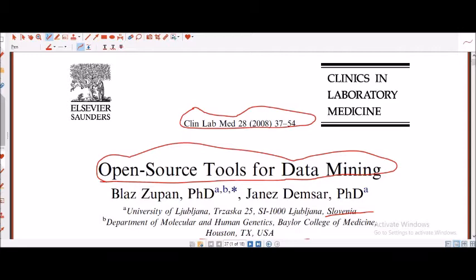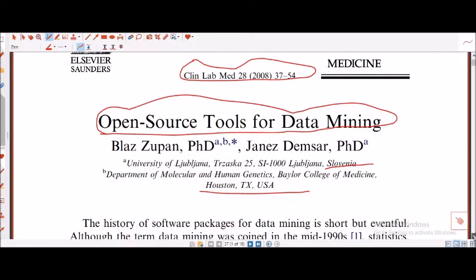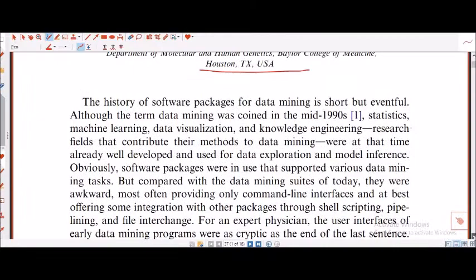This paper I've taken from Elsevier — Clinics in Laboratory Medicine, published in 2008. This is one of the papers where I was able to understand the importance of open source tools for data mining, and to see, from 2008, how many softwares — especially open source tools — are available to us.